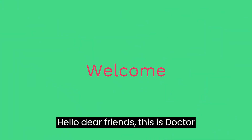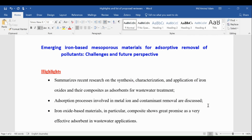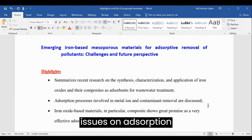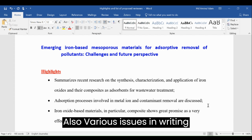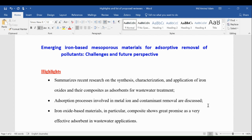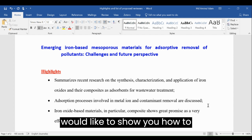Hello dear friends, this is Dr. Muhammad Aminul Islam. Welcome to my channel. In my previous videos I explained various issues on adsorption and surface chemistry, and also various issues on writing papers. These videos have been very popular, therefore in this video I would like to show you...